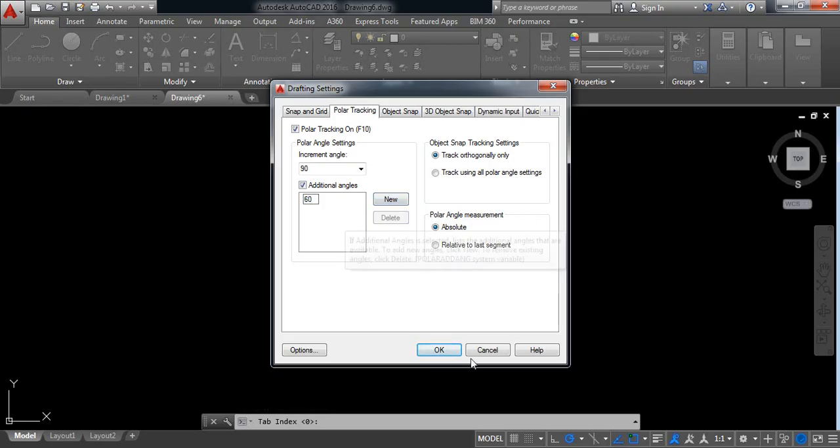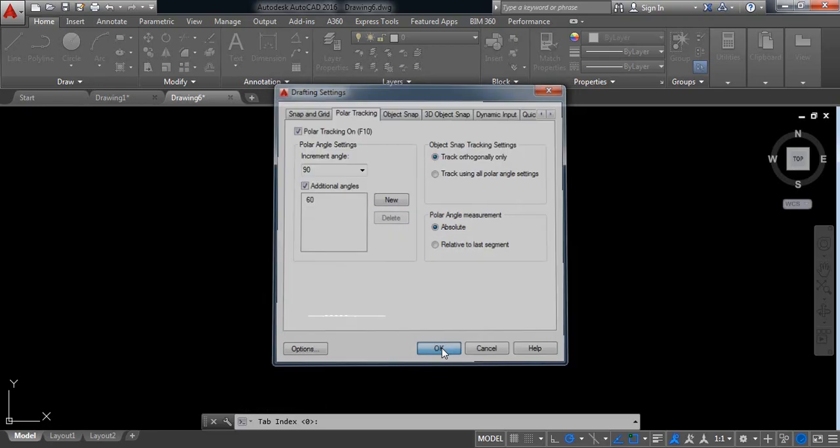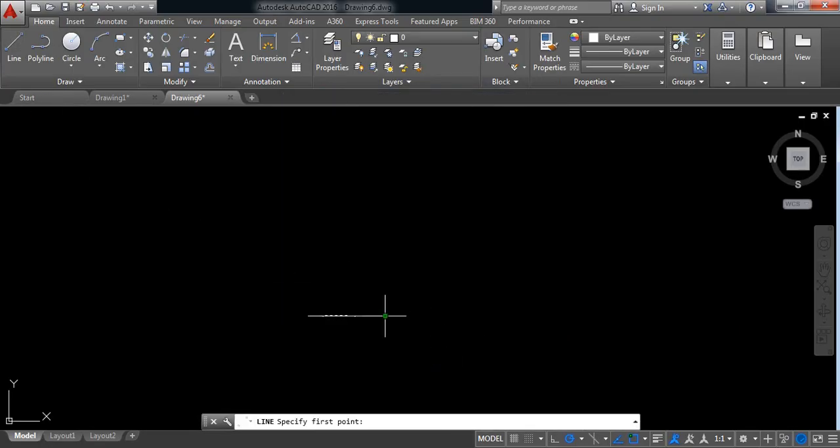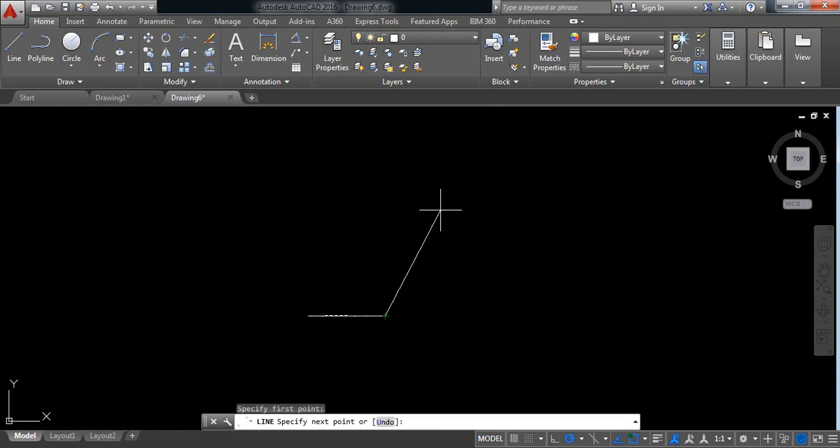I need 60 degree. Now select line and from this point draw a line with 60 degree.